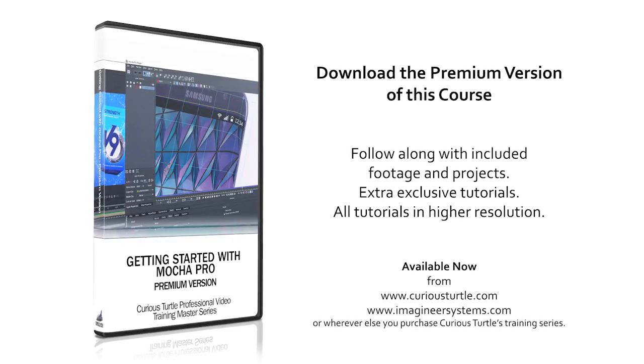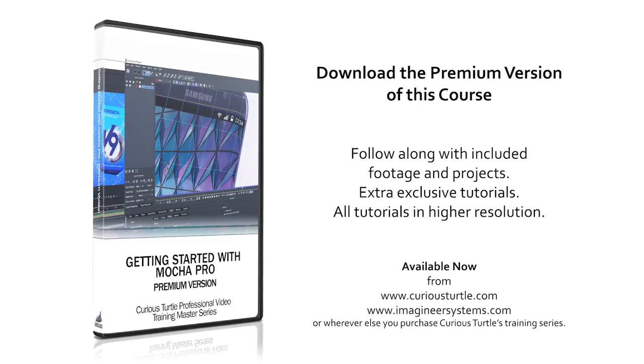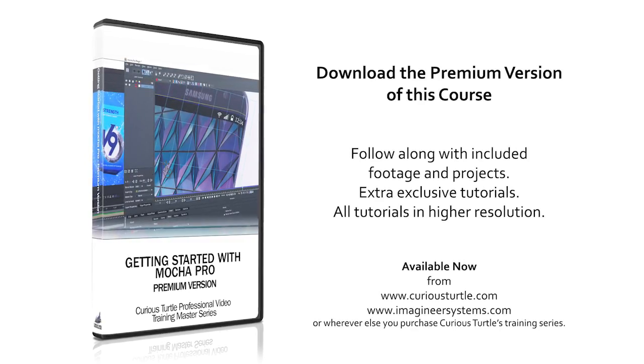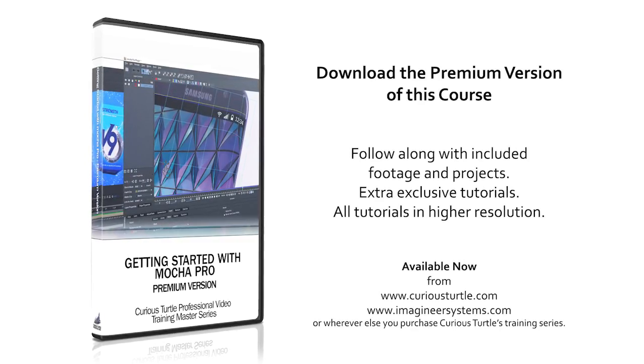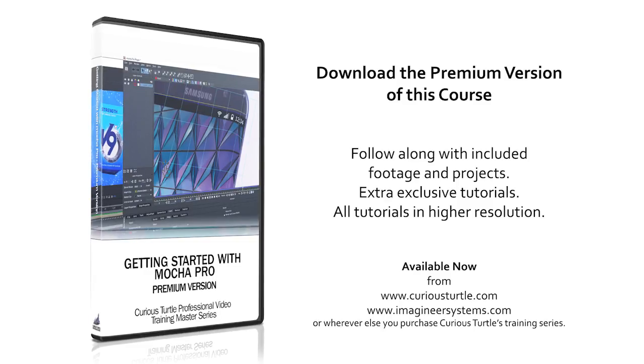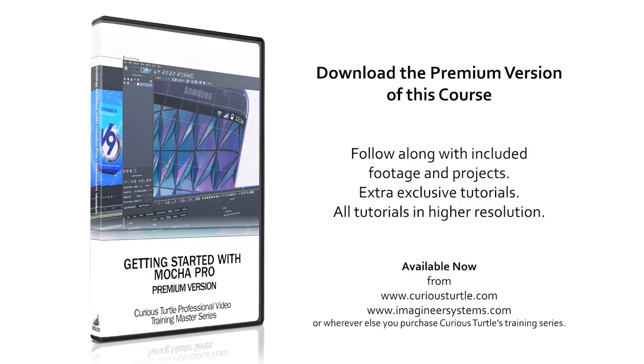You're watching the free version of this tutorial. Upgrade to premium for all footage and projects and exclusive content.